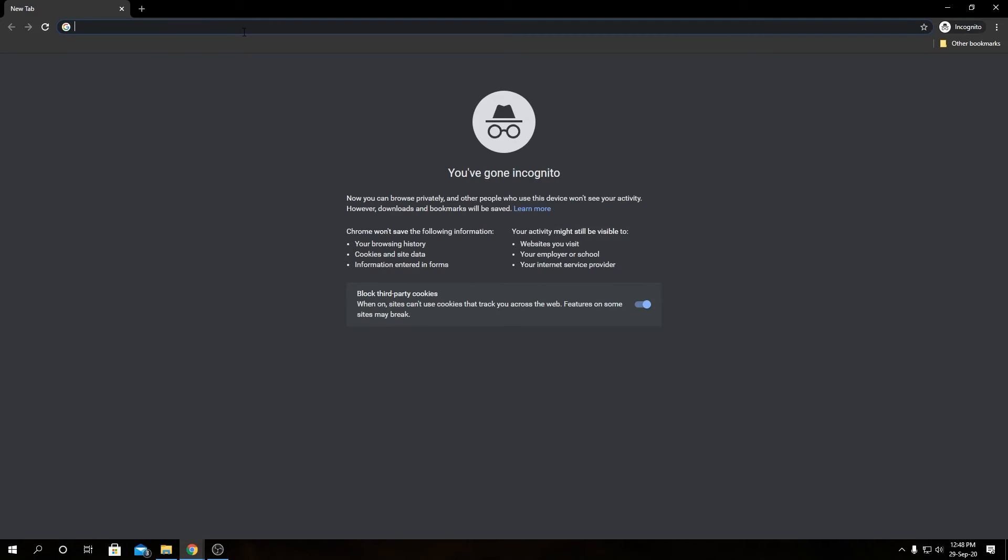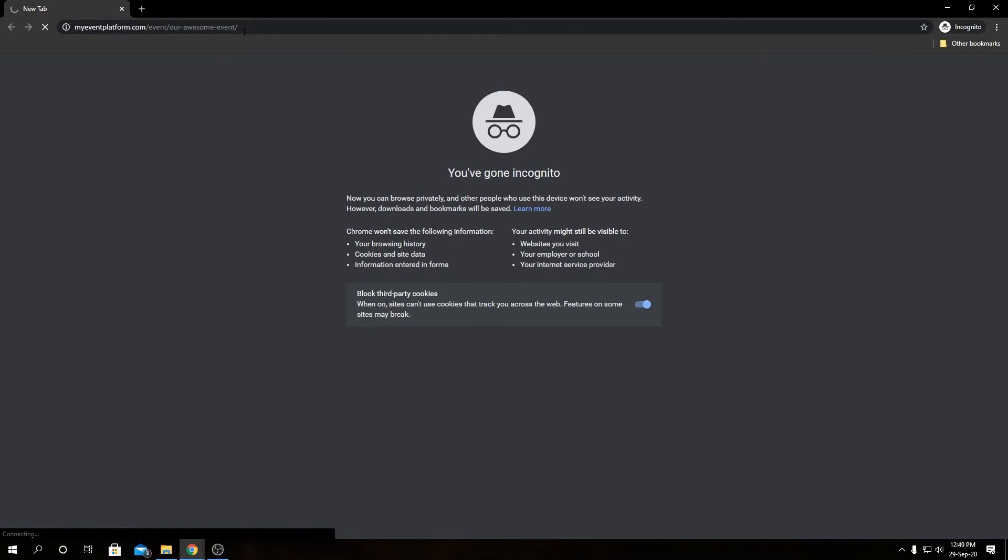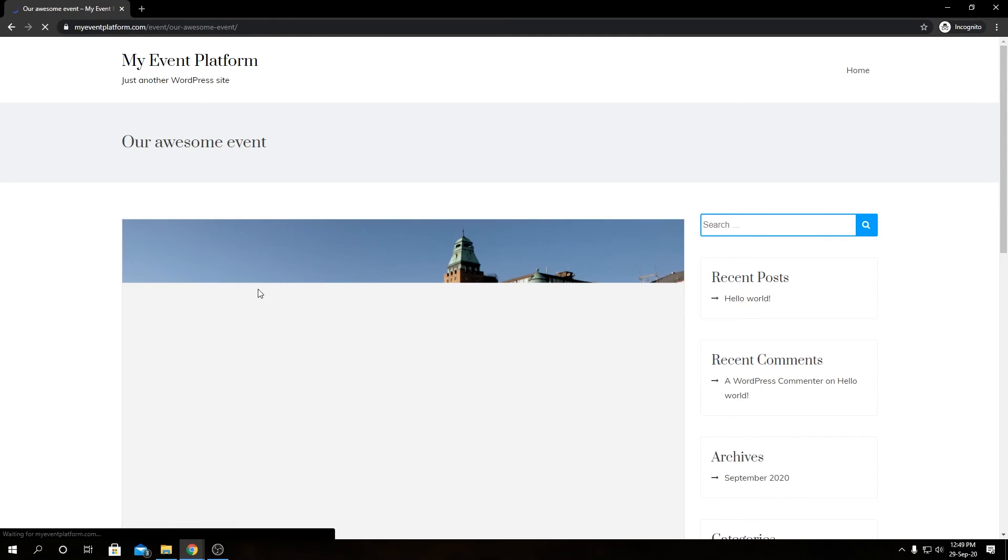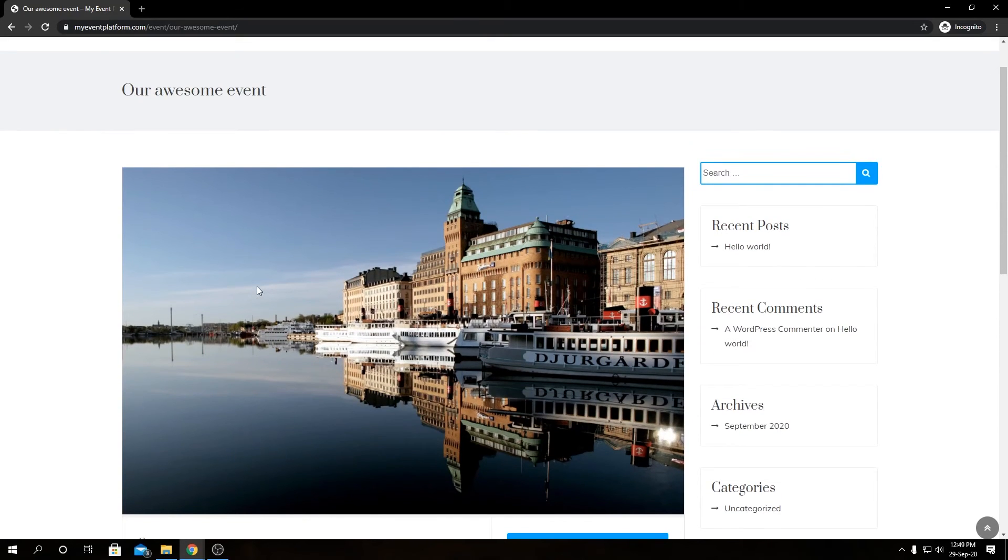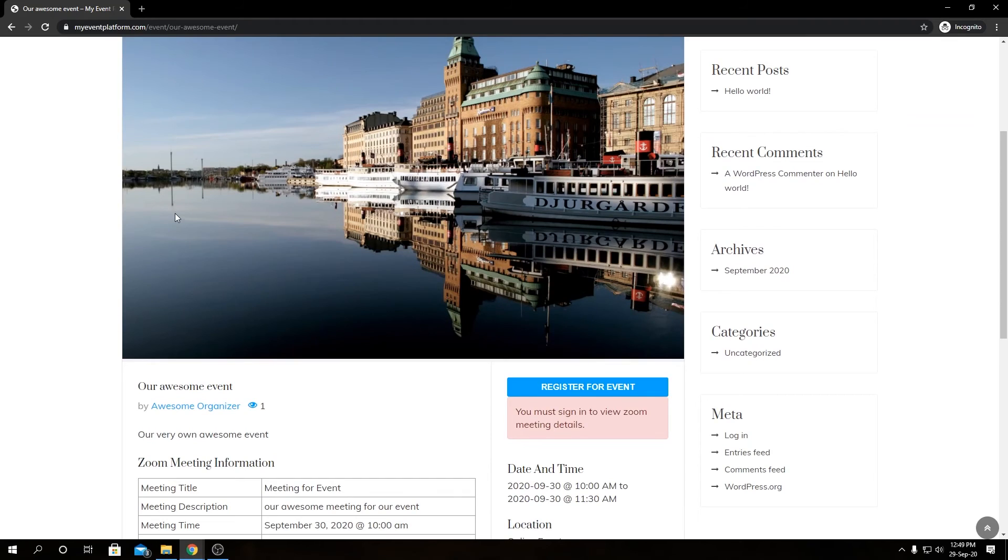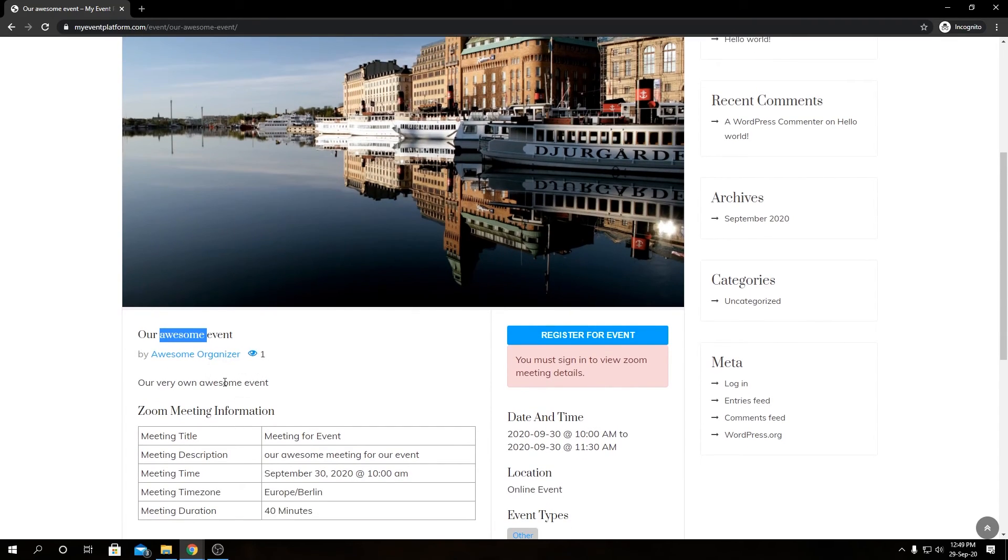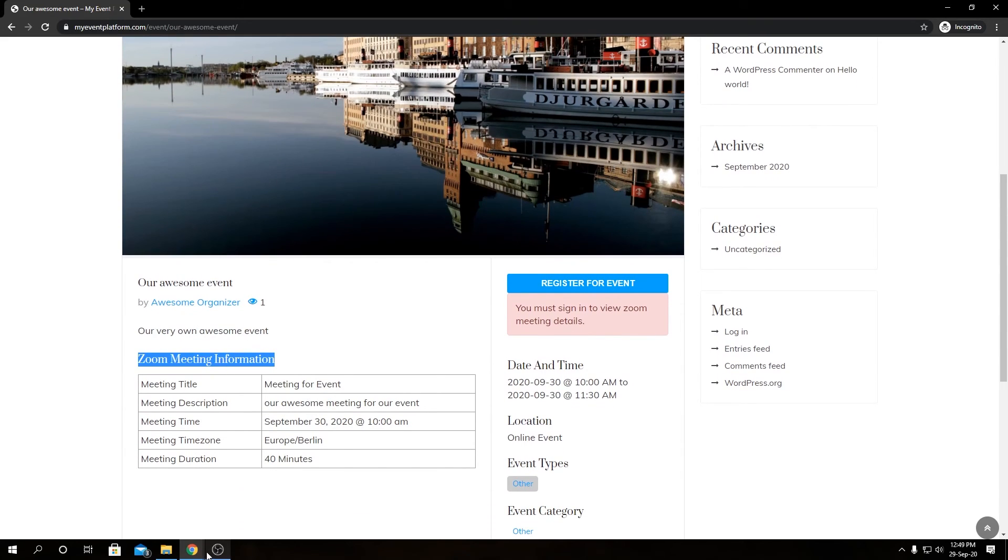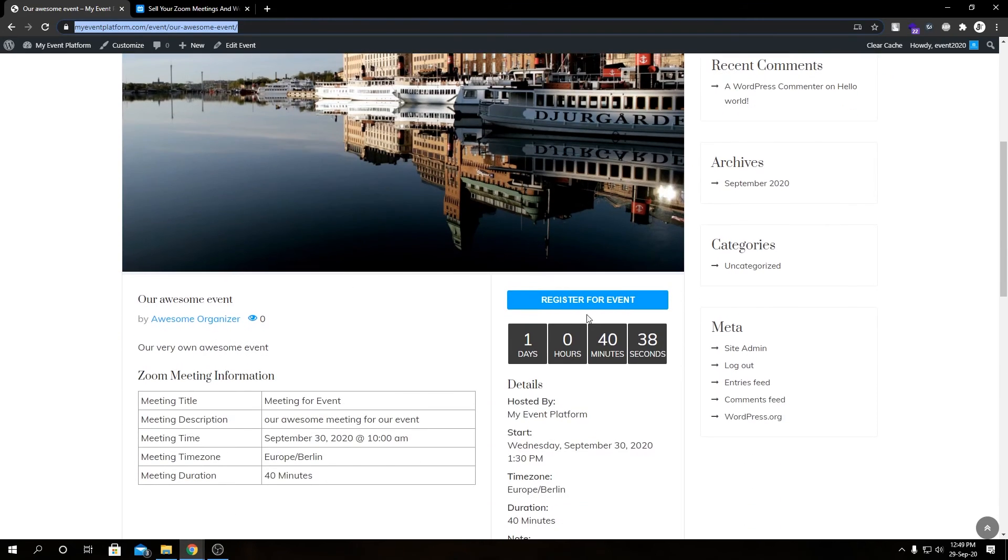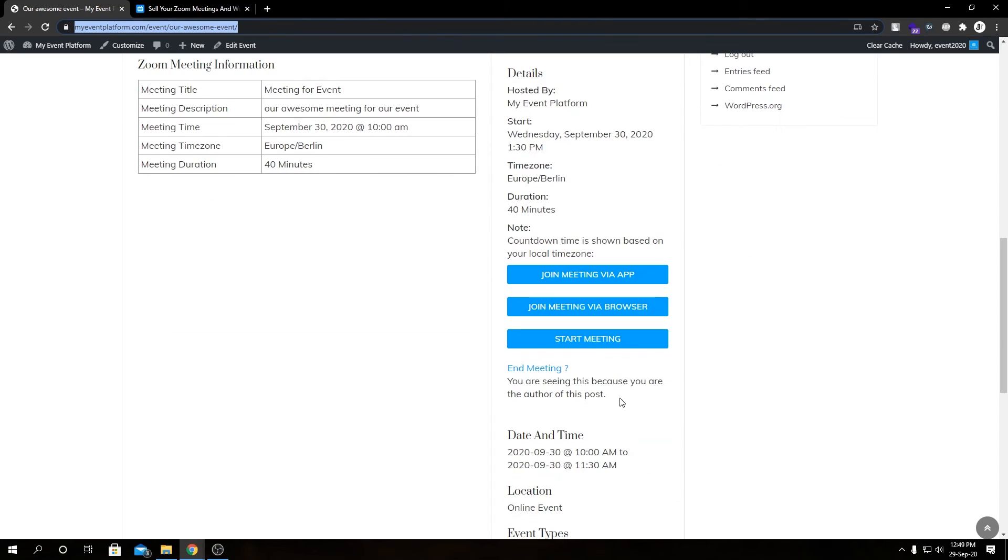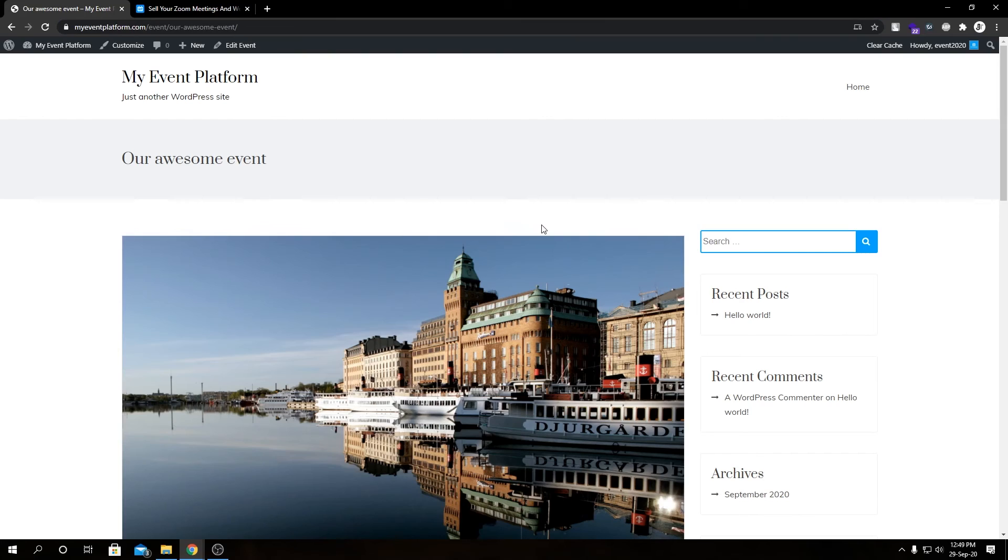This is the event details page for a regular user on the website. We have our banner, our title, our organizer, our view count, description, and the Zoom meeting information. The difference is you see the timer over here and these joining links - these are only visible to the admin only.